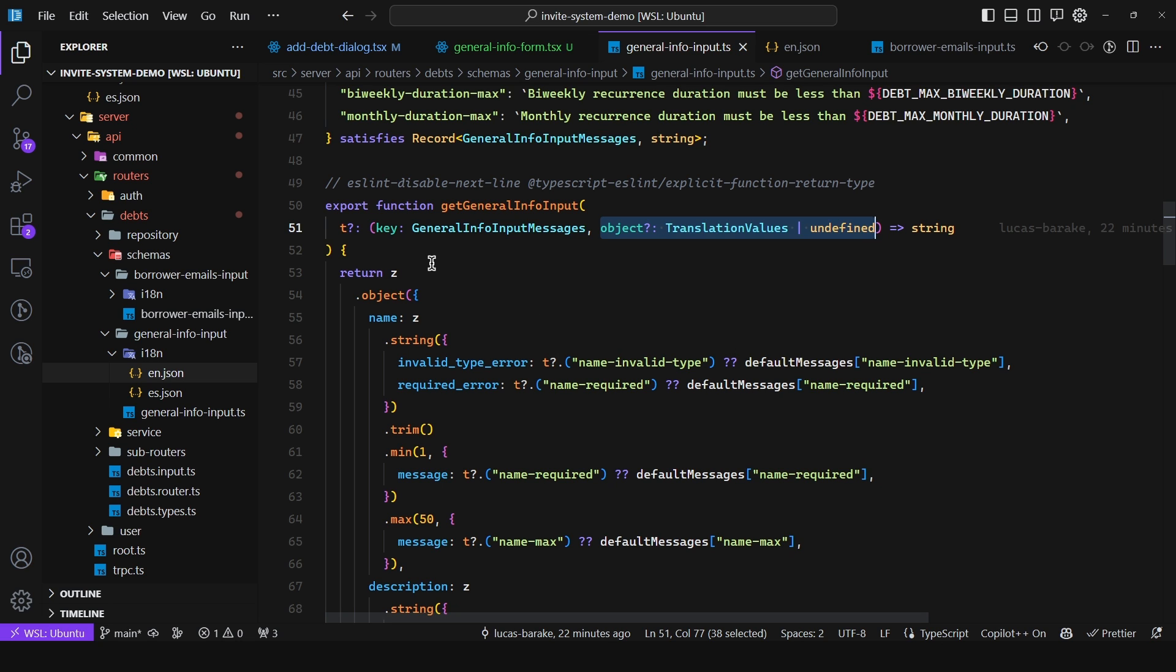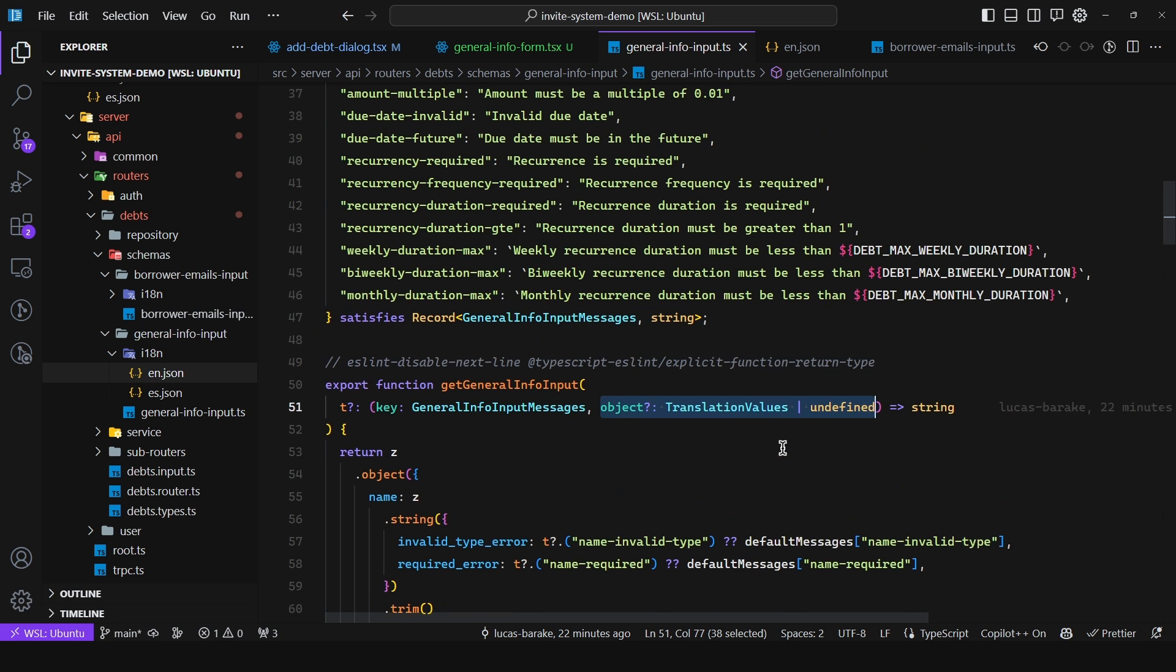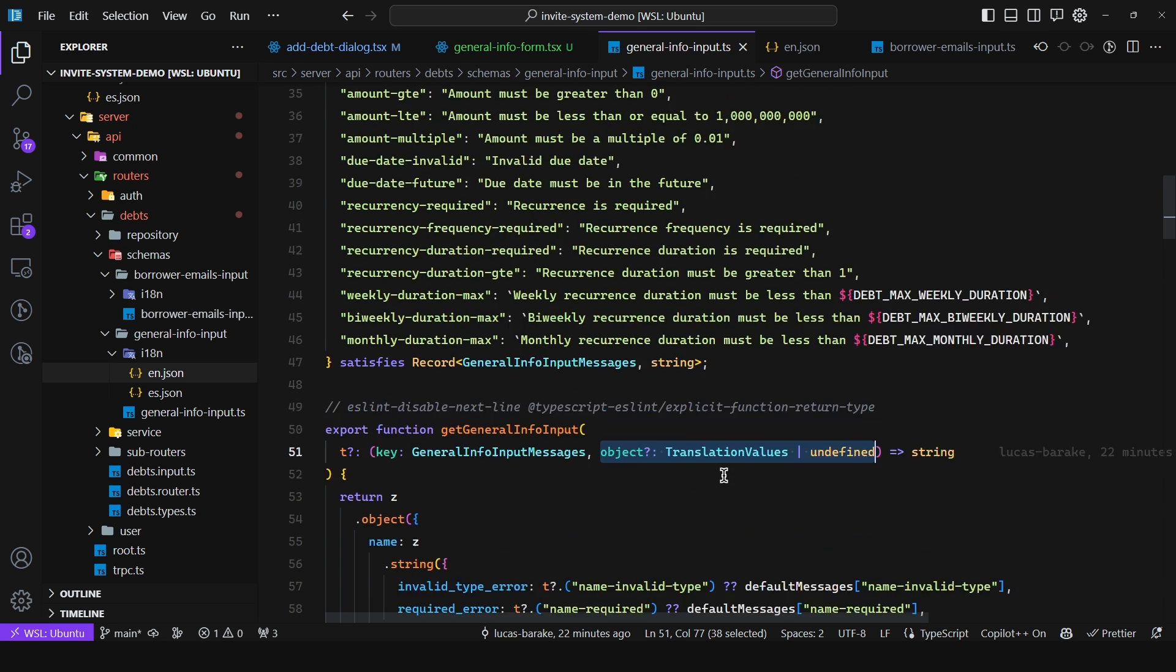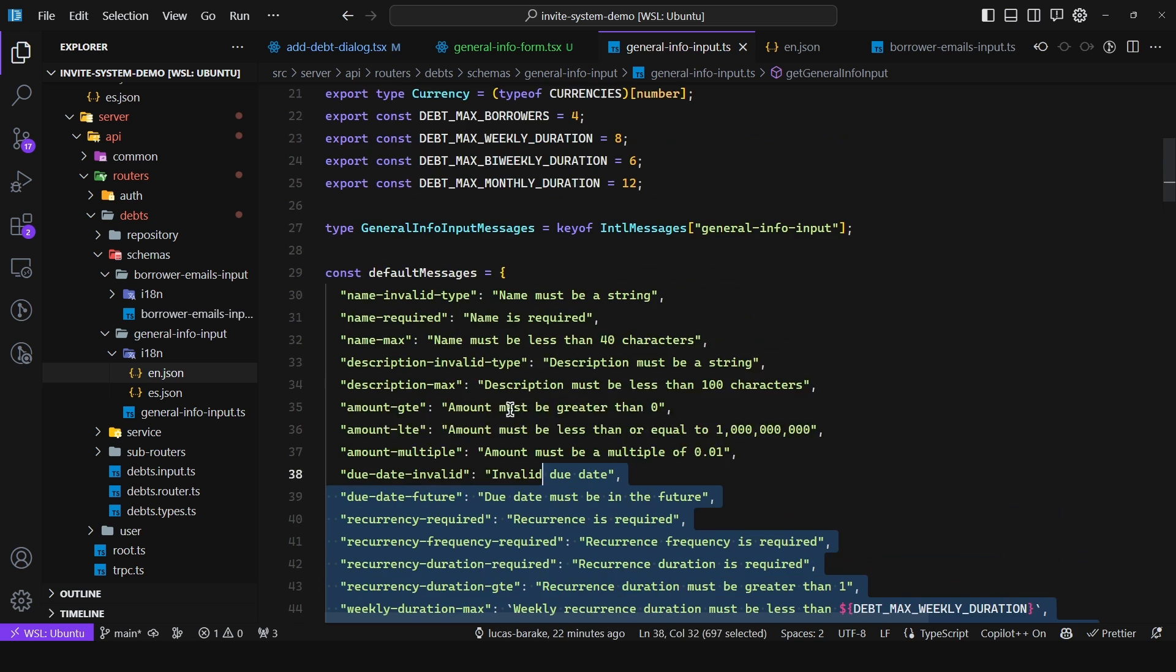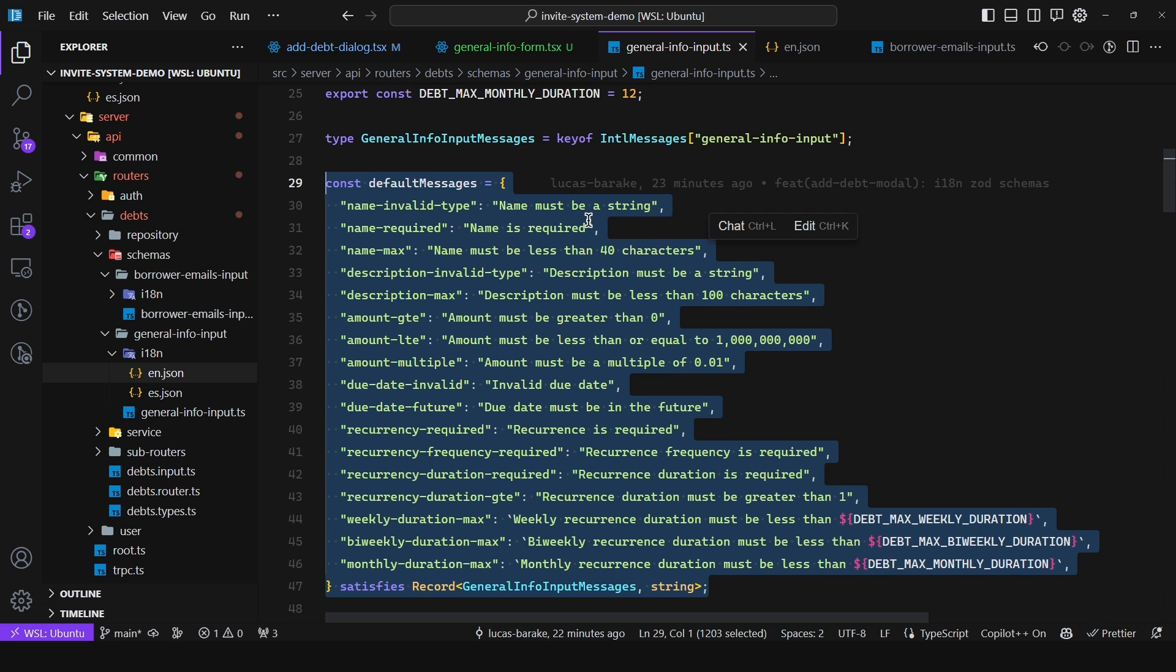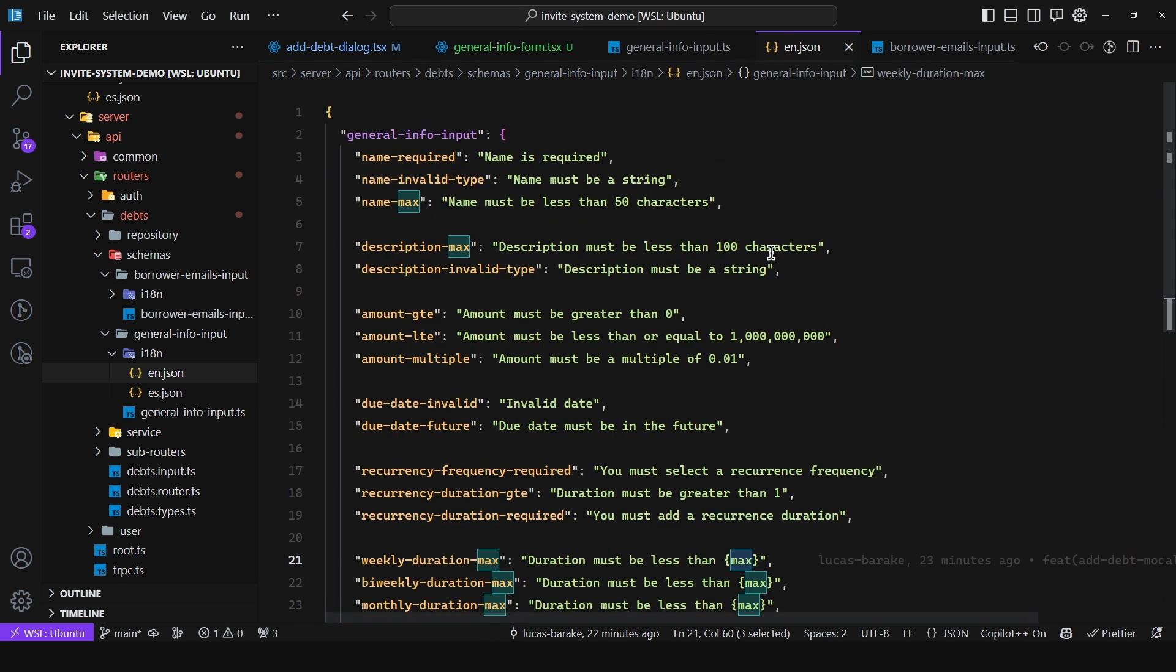Now the reason this callback is optional is because of the server. Servers do not require internationalization. Only the front end needs one. So the user interface. So in that case I mark this as optional so that when I want to use this schema in the server then it is going to use the default message at the same key.